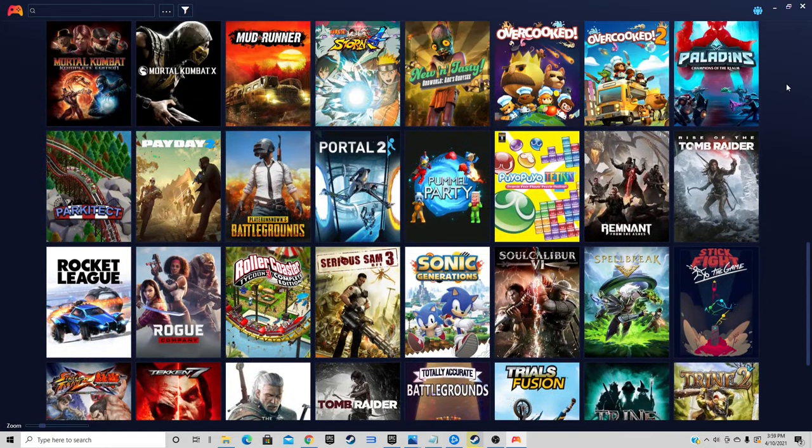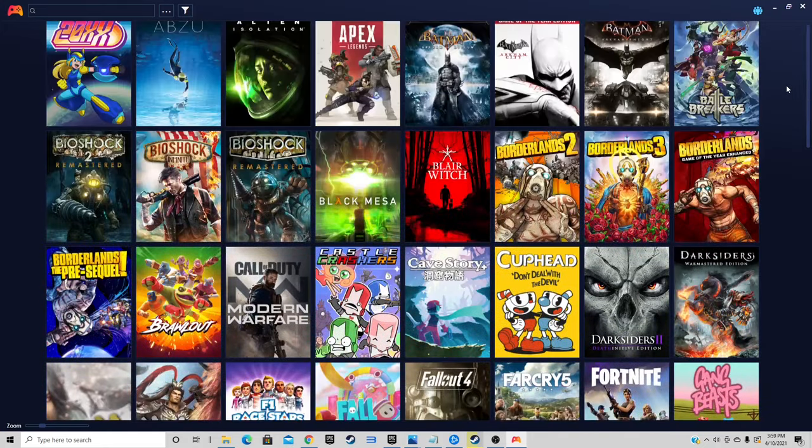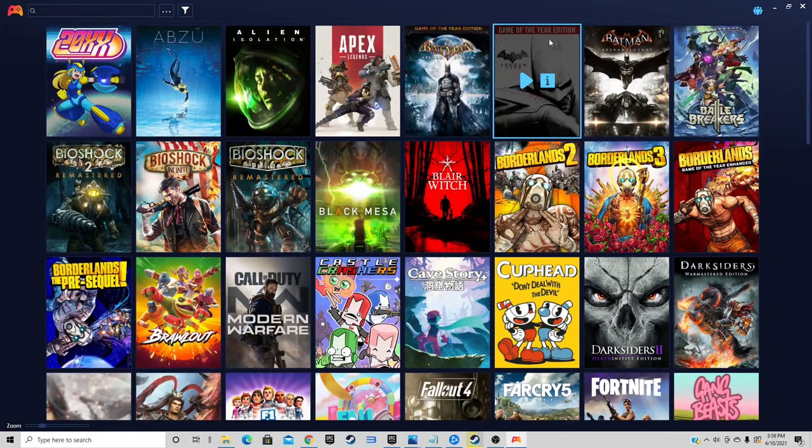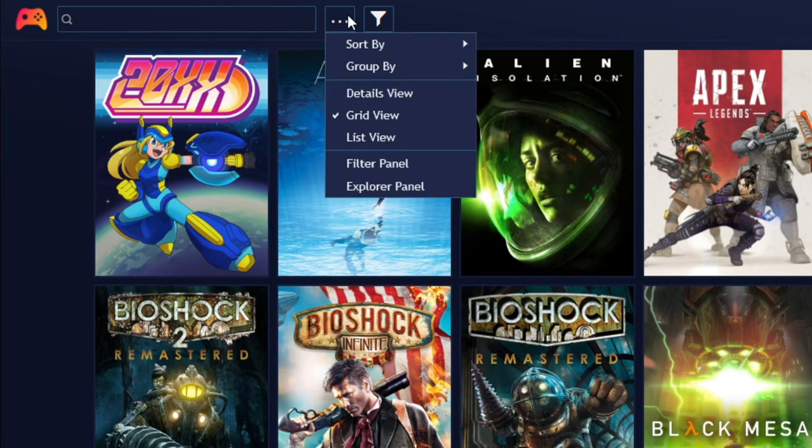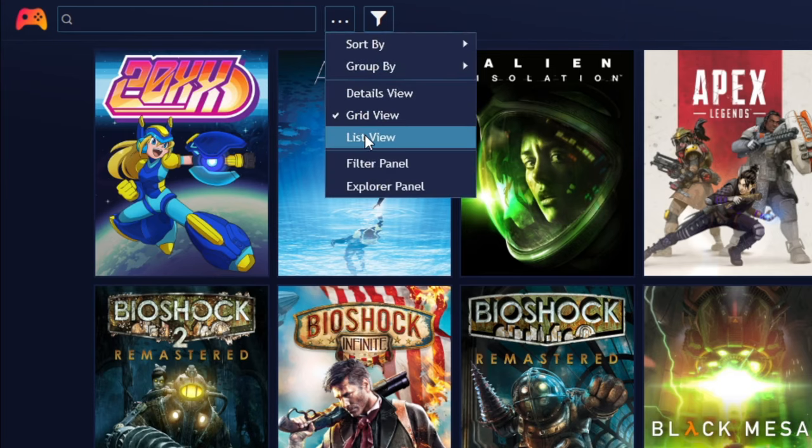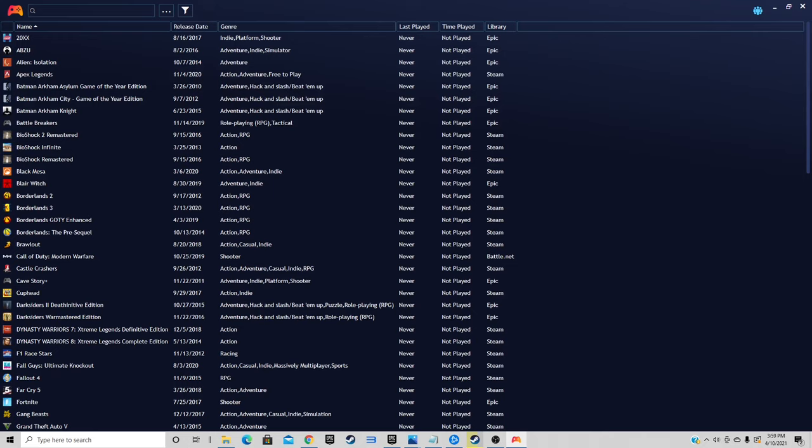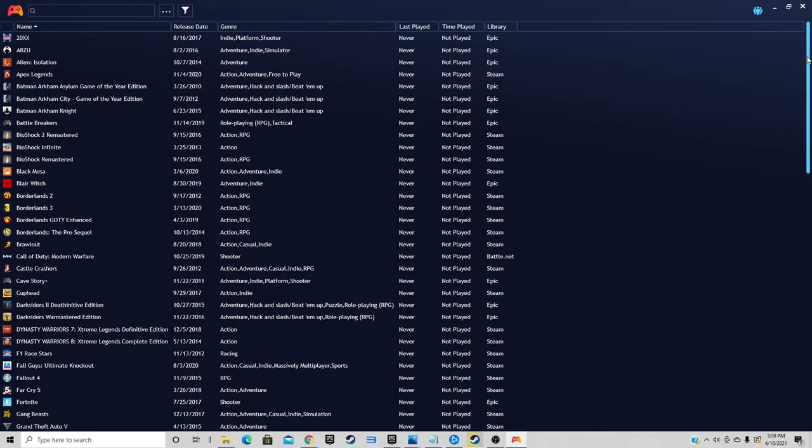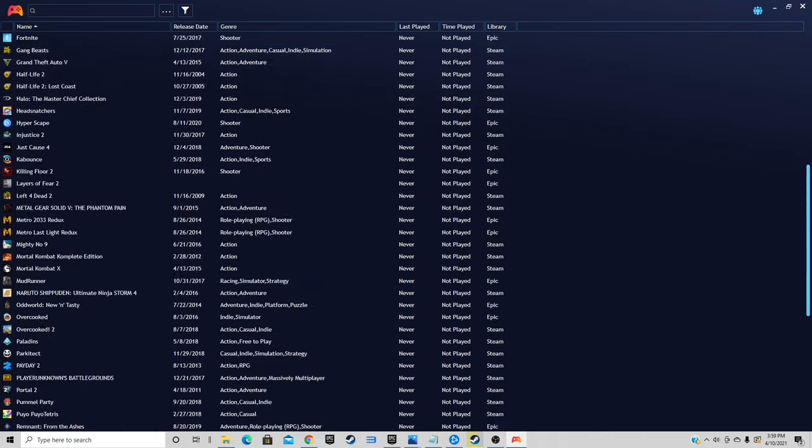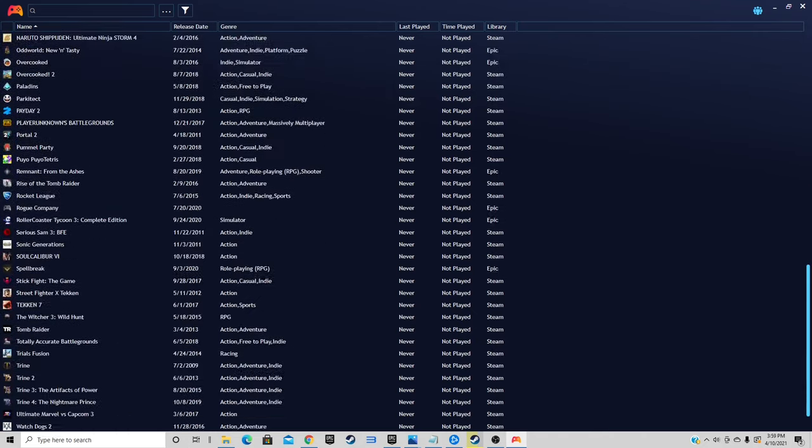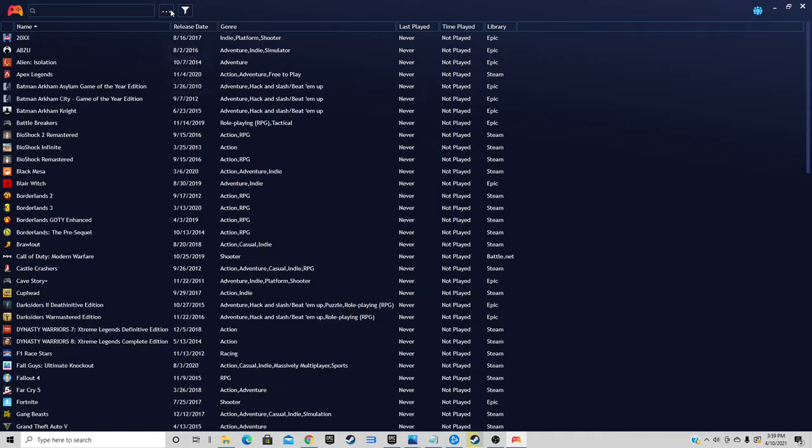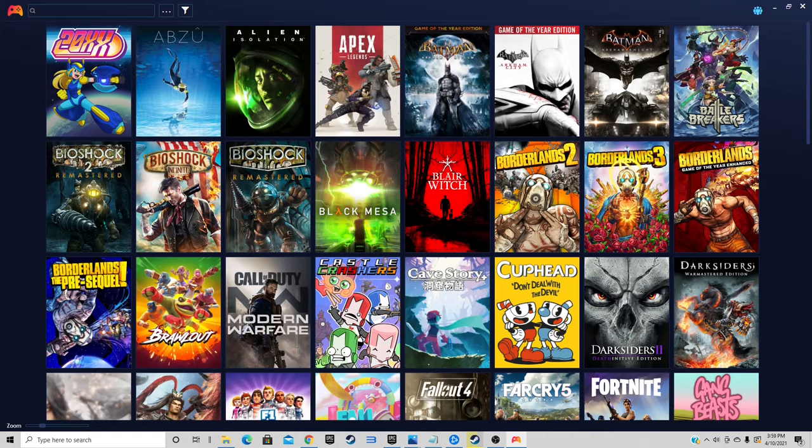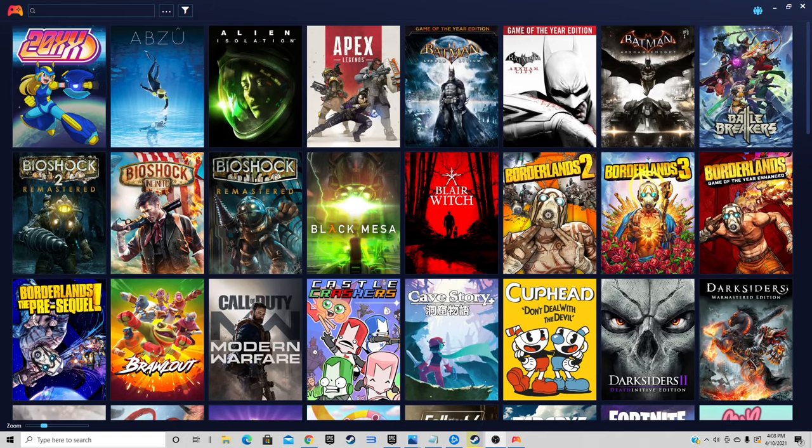We can come back up here and we can also change this to list view, and this basically just gives you a list of all of your games you have installed. I'm going to go ahead and change this back to grid view because this is the way I prefer to see my games.